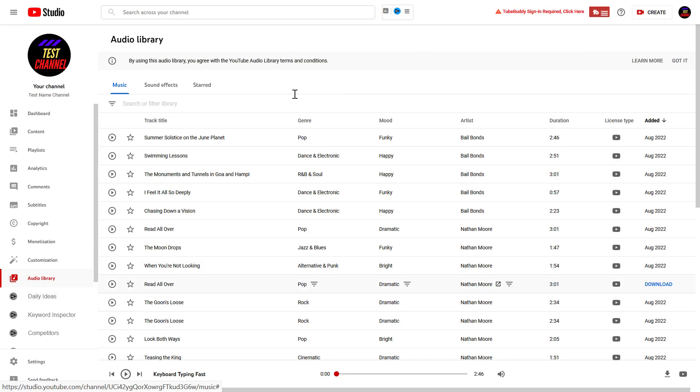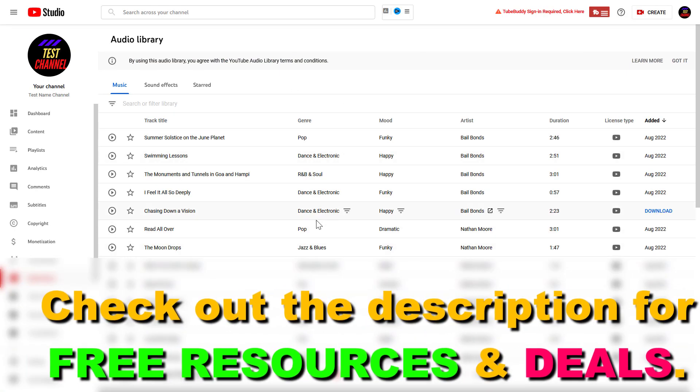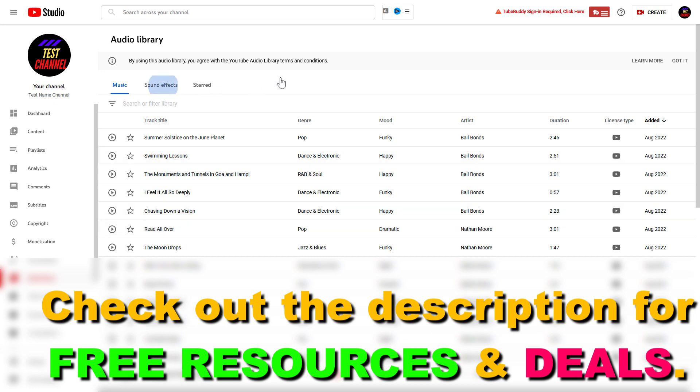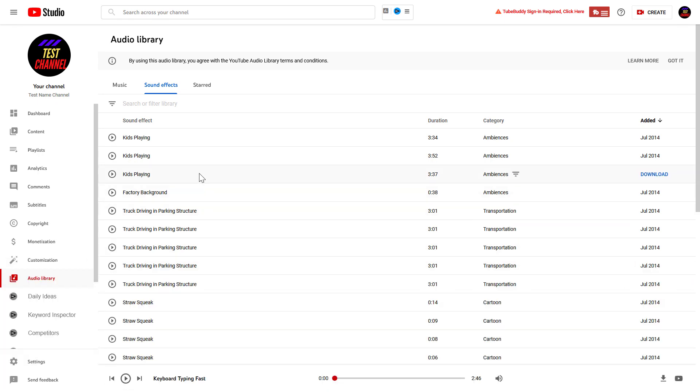And as you might know, here you can download music for your YouTube videos, attribution free and copyright free, but you can also download sound effects from the YouTube audio library.